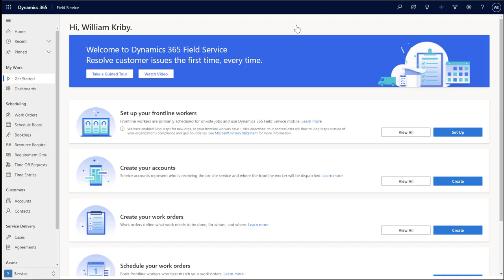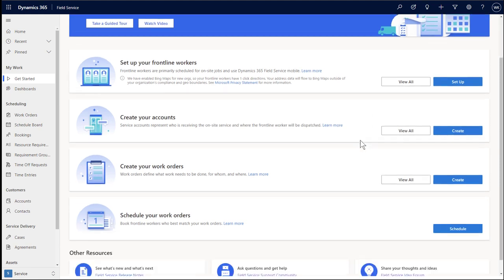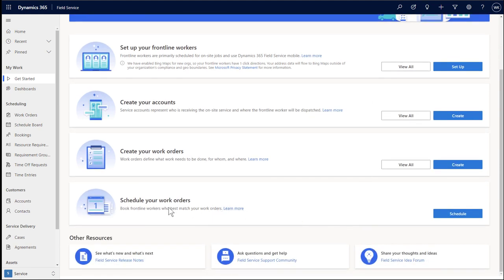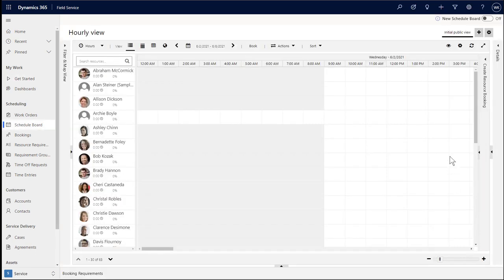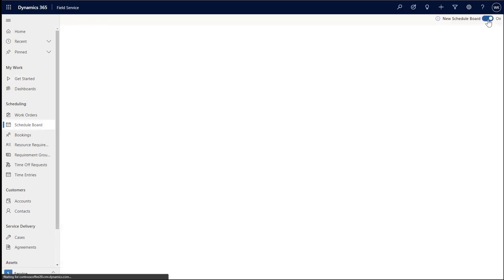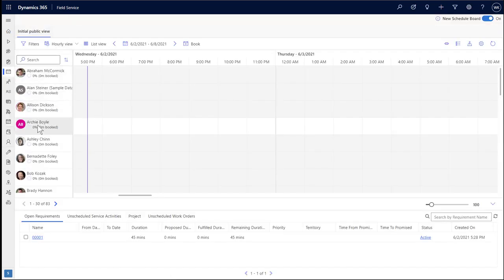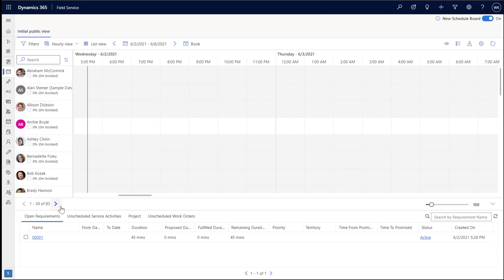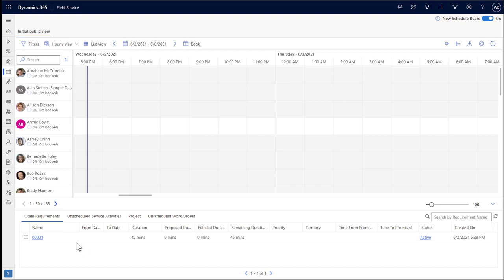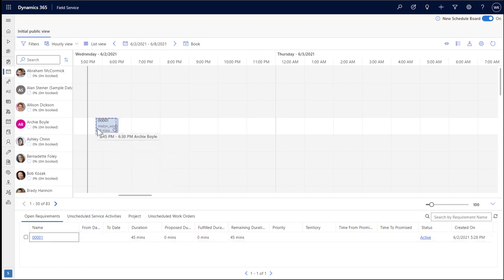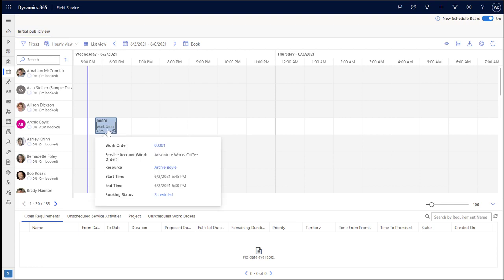The last step is to schedule the work order to the frontline worker. Select the schedule button. This will take you to the schedule board. From here, we will toggle to the new schedule board. In the middle of the screen, we see our frontline worker that we created. In our example, it's Archie Boyle. Down below is the work order we also just created. Simply click and drag the work order and drop it onto the frontline worker's schedule.